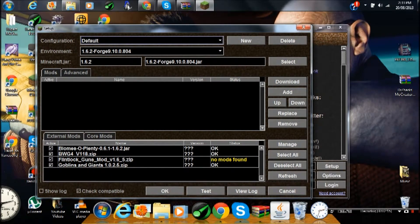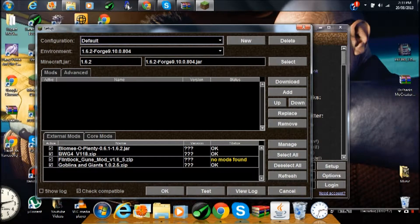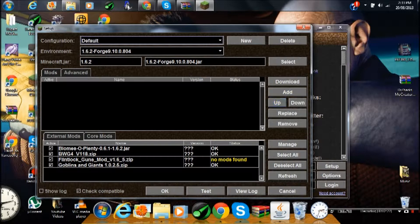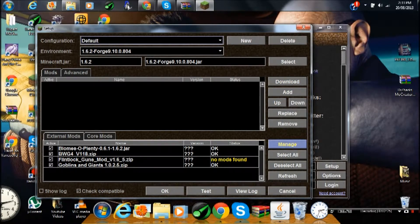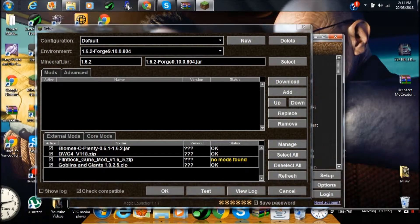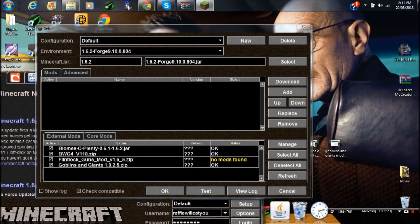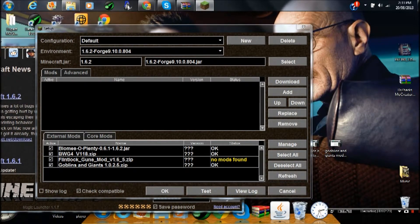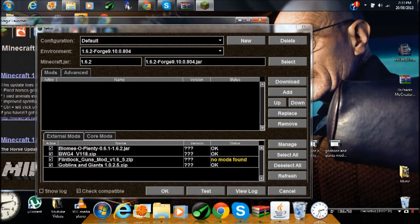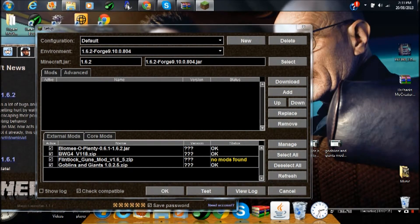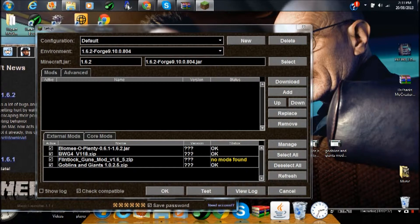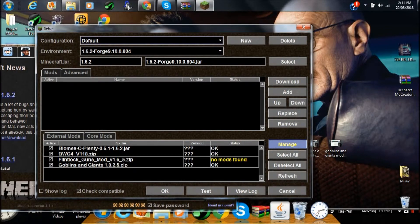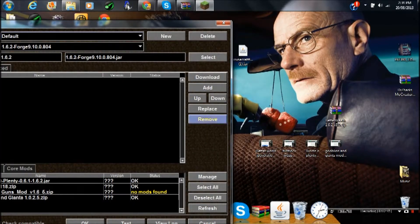What you want to do now is—you see I already have four mods installed: Goblin Giants, Better World Generation, Flan's Gun Mod, and Plenty of Biomes. They're really great mods. Check the description or my channel for them. The description is probably easier. So press Manage.